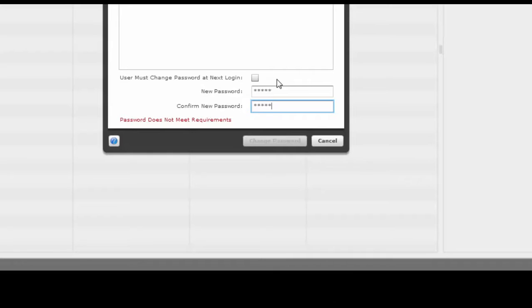It is their username: first initial, last initial, and those special numbers as their username, and then the password that I have instructed. I'm not going to go over the numbers because this is on a video. That is the only way that this will work as far as logging in on a desktop computer.